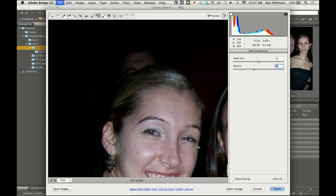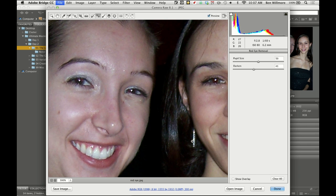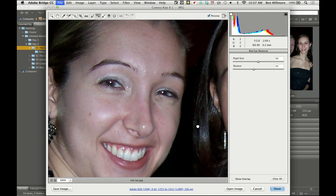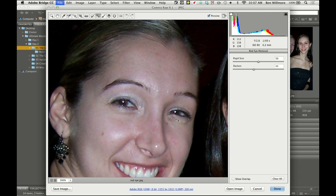You can do it with more than one area, so just click on another eye, draw a rectangle around the entire eye, and it's going to try to find the area that's red. Now if, for some reason, it doesn't find the entire area that's red...